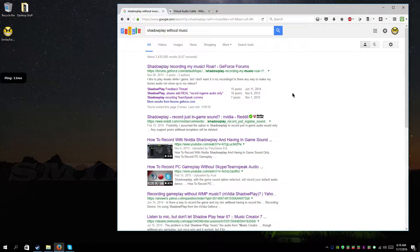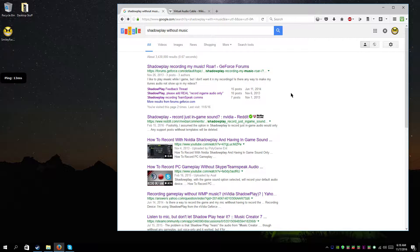Hey, what's up guys, this is SmileyFaceGo with a tutorial. Hope you guys are having a great day. Have you ever wanted to use ShadowPlay and listen to your music and avoid the copyright strikes that are going to be on your YouTube later? Well, I found a way.